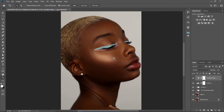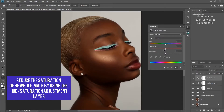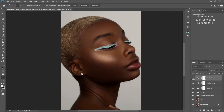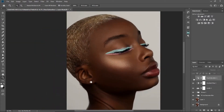The next thing I'm going to do is reduce the saturation of the whole image — let's say to about 18. I'll reduce the whole saturation to 18. You can see the before and after; you can leave it if you want, the colors are looking good already.